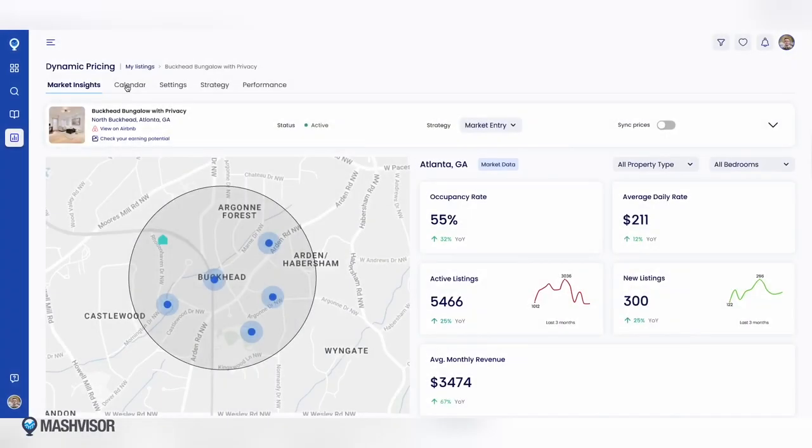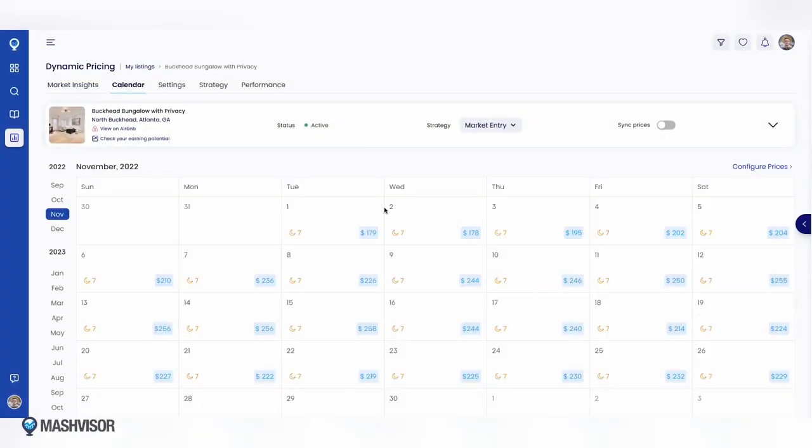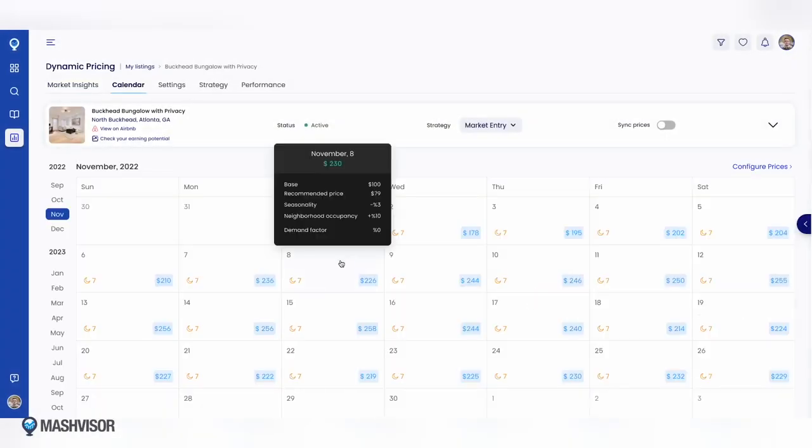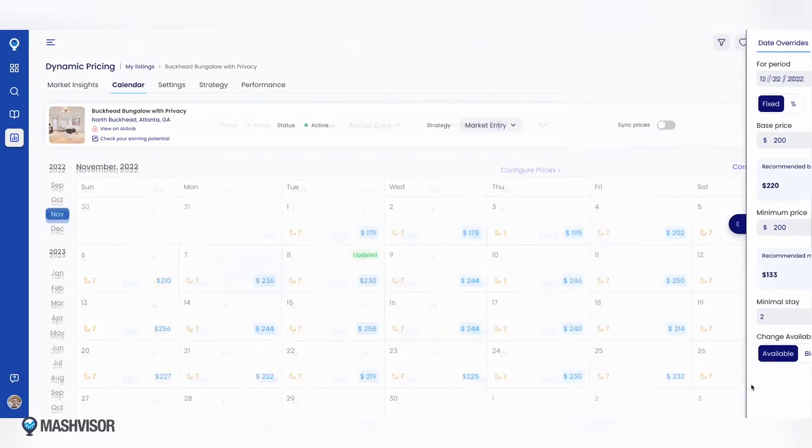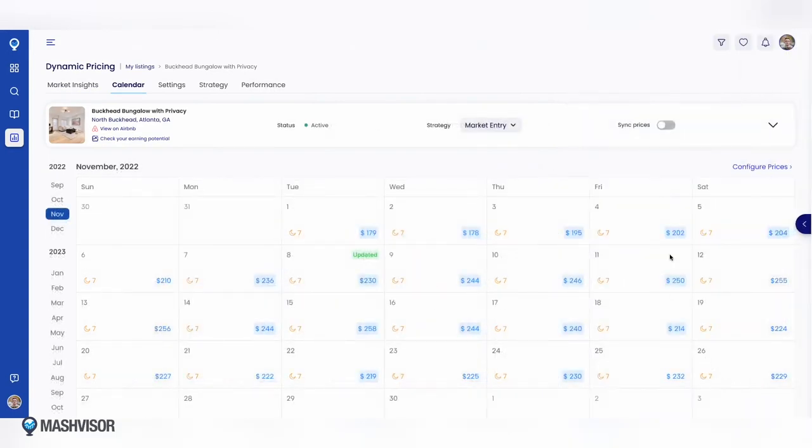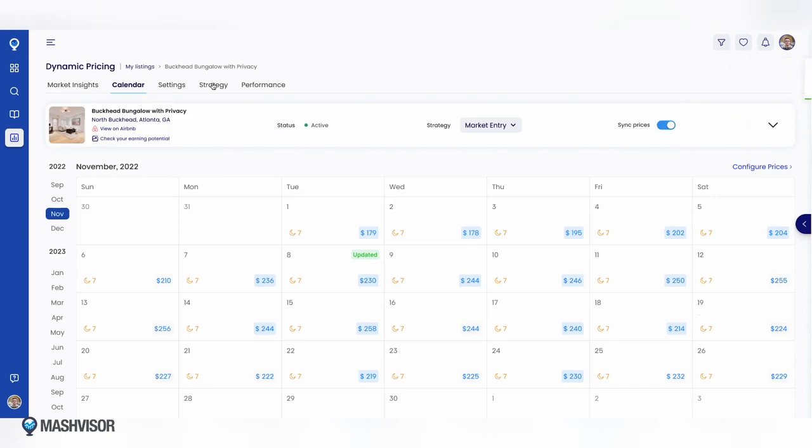When you're ready to set prices, simply switch to the calendar view where you can view and adjust pricing for specific dates. And when you're done, sync your prices with the listing platform.